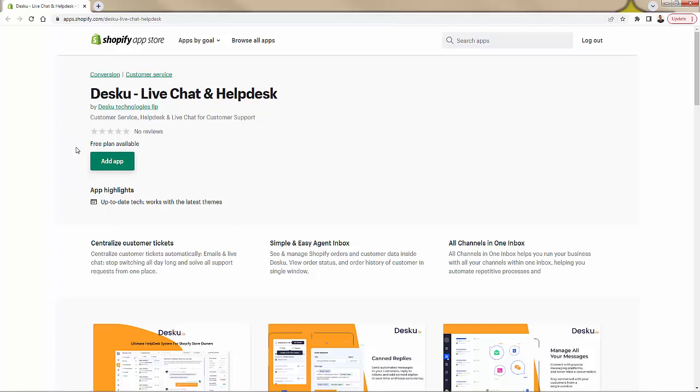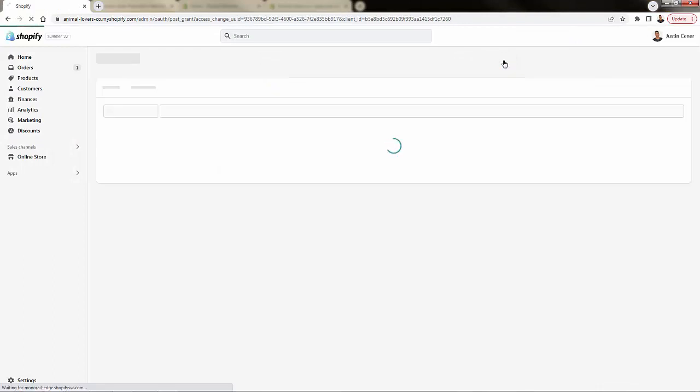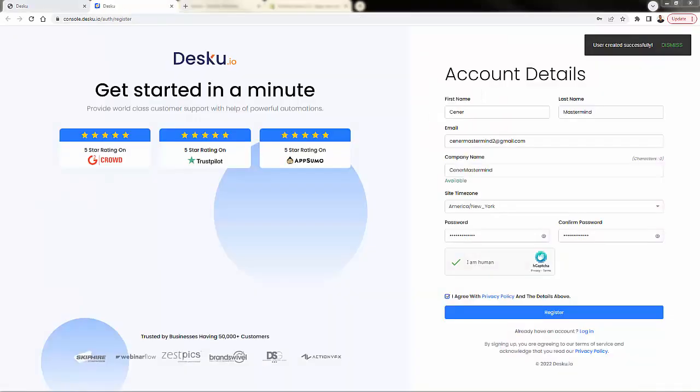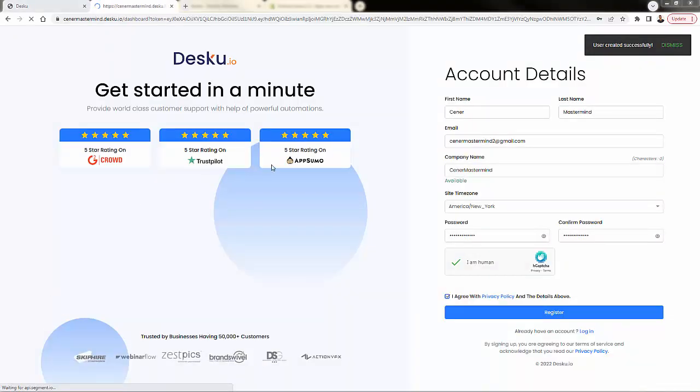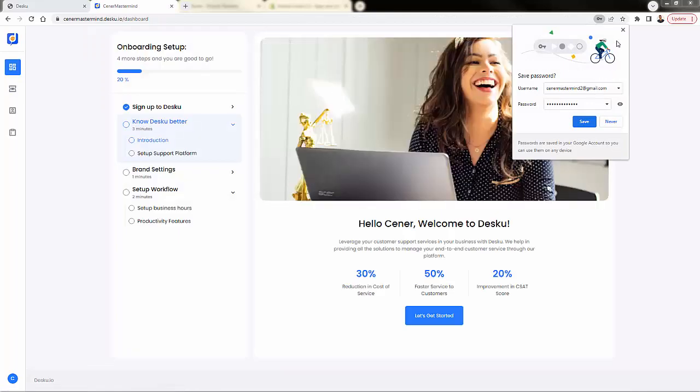But what we're going to do is install this in one of my stores. So all you need to do to install the app is press this green 'add app' button, then simply press 'install app.' That's all you need to do. You're going to then be prompted to create your own Desku account. So you'll just fill out the information, create your own account, then you'll be redirected back into your help desk.